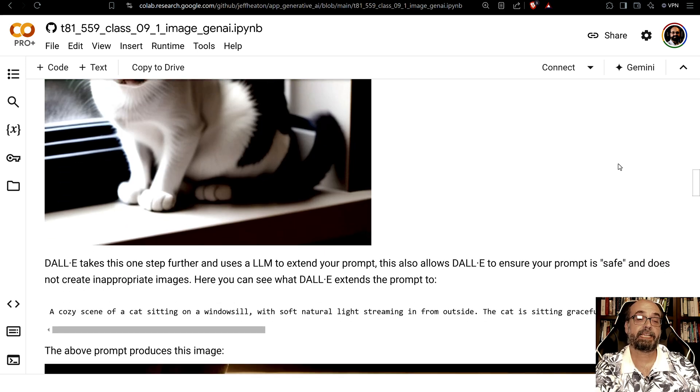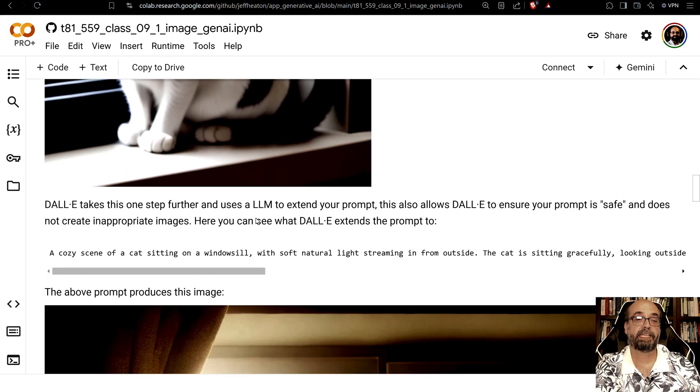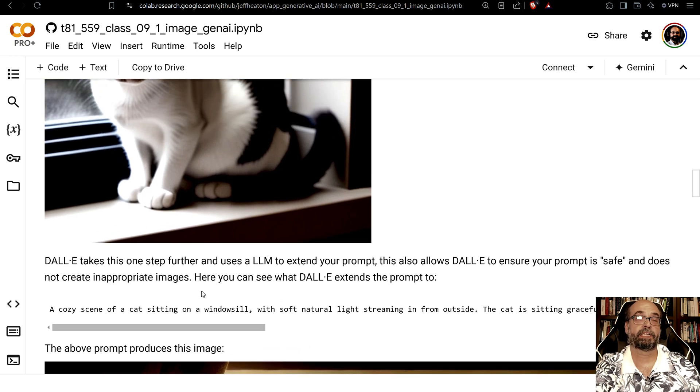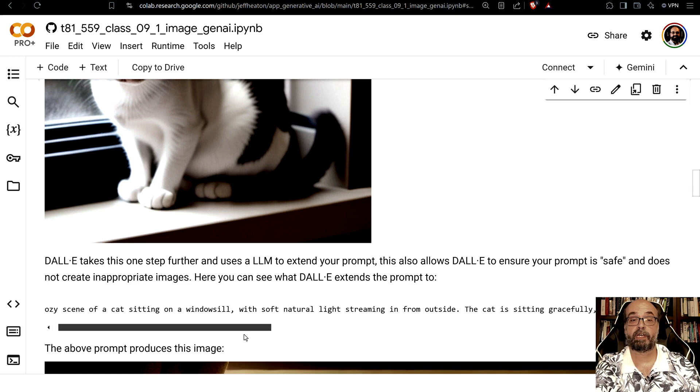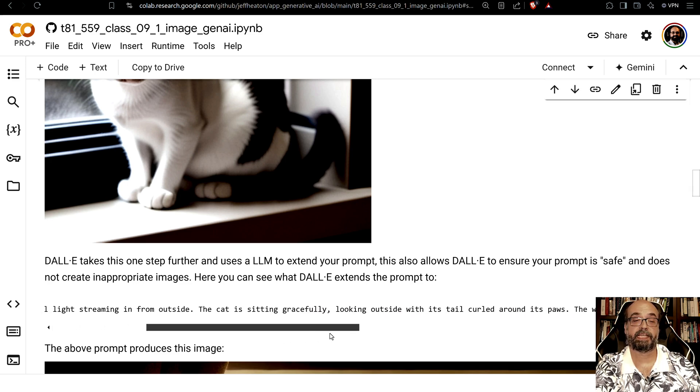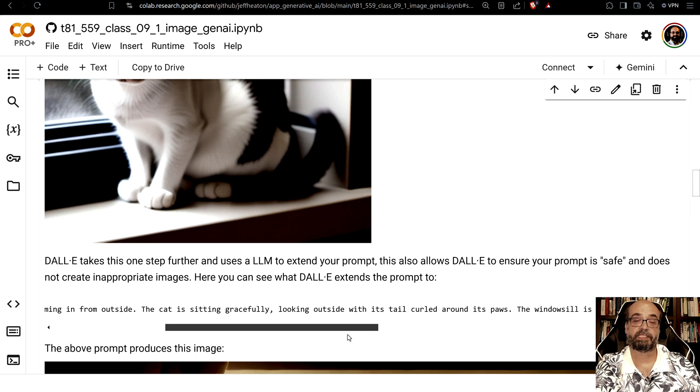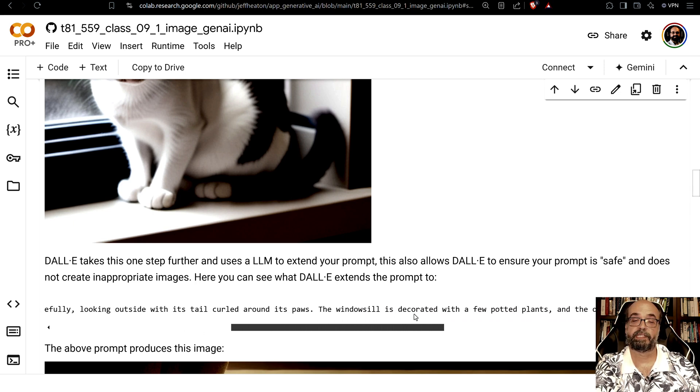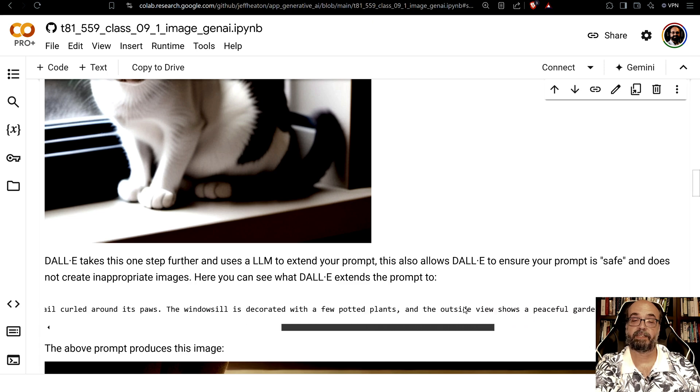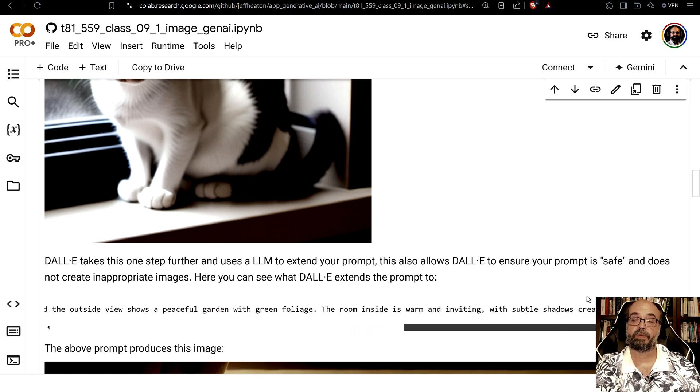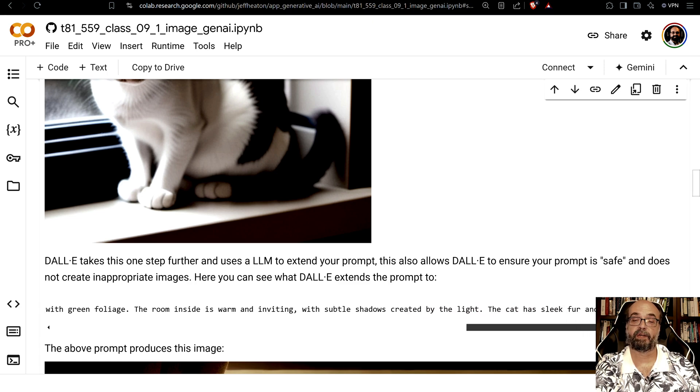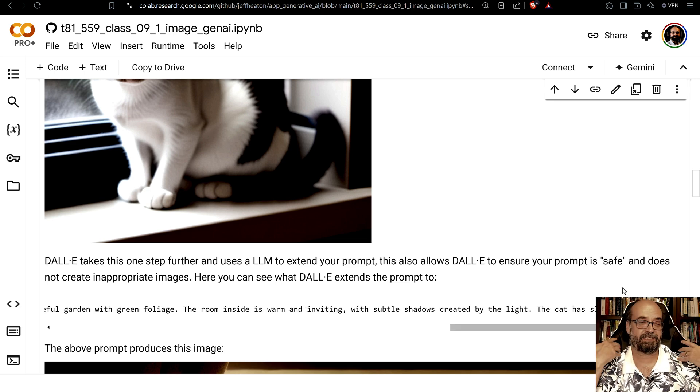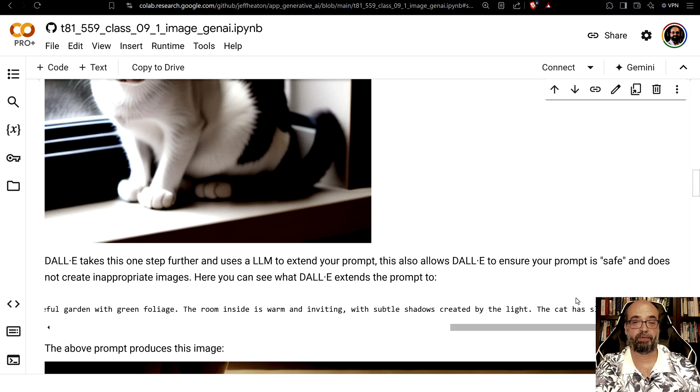If you want to use Dolly, Dolly does a bit more. Dolly will take that prompt and it will enhance it for you. So a cozy scene of a cat sitting on a windowsill with soft natural light streaming in from the outside. The cat is sitting gracefully looking outside with its tail curled around its paws. The windowsill is decorated with a few potted plants and the outside view shows a peaceful garden with green foliage. The room inside is warm and inviting with subtle shadows, the light on the cat's sleek fur and relaxed posture. So it took my simple prompt cat on a windowsill and it absolutely ran with it.